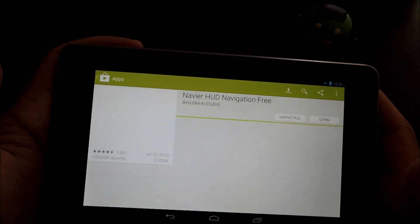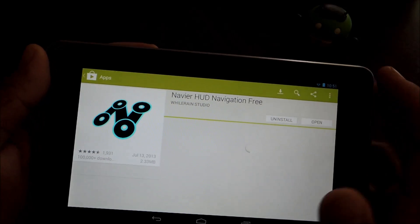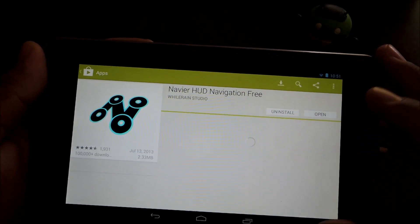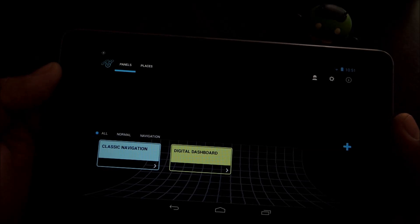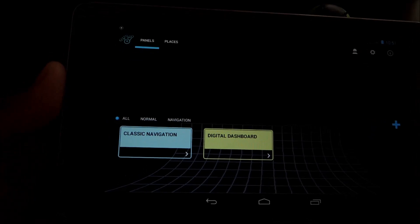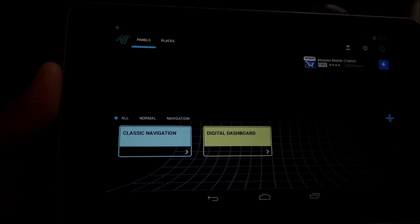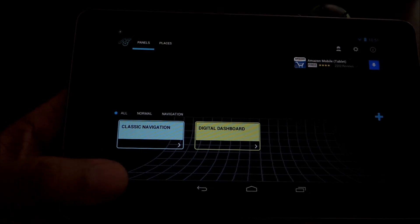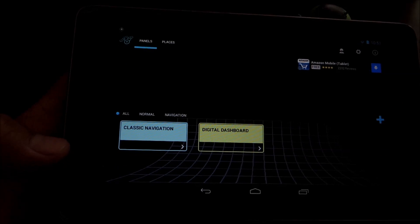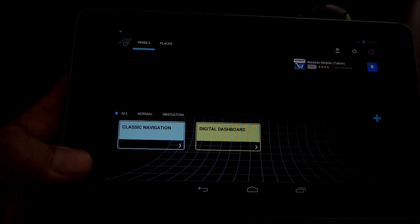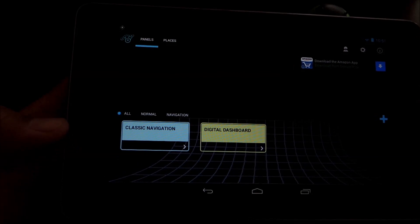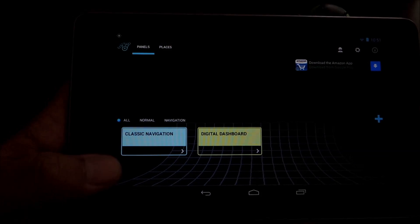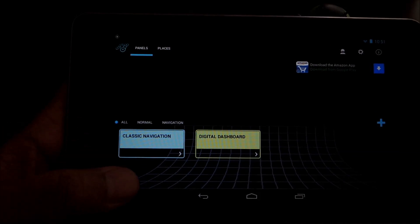So go ahead and open up the app. And you'll see two choices, classic navigation and digital dashboard. Let's take a look at those two.